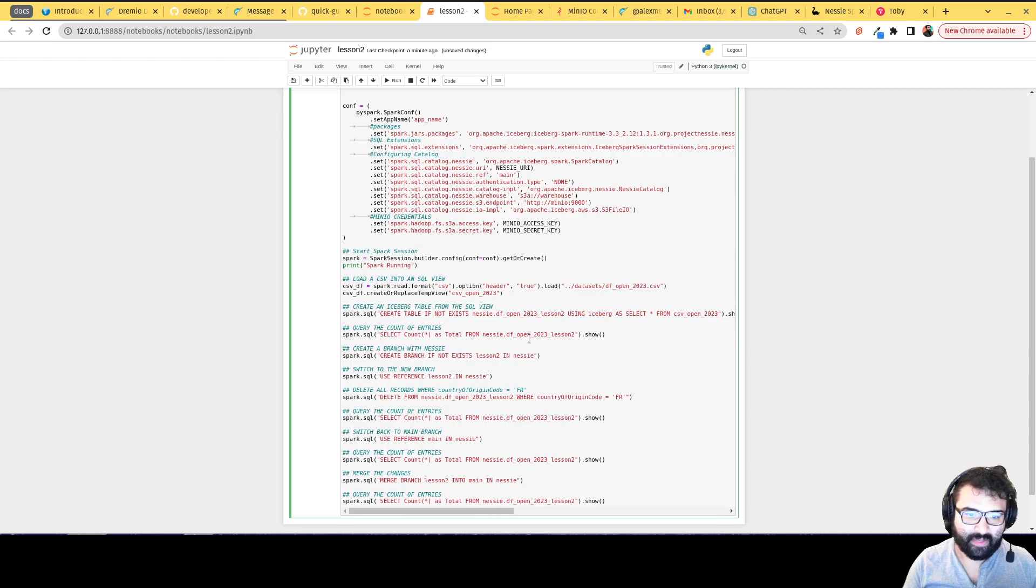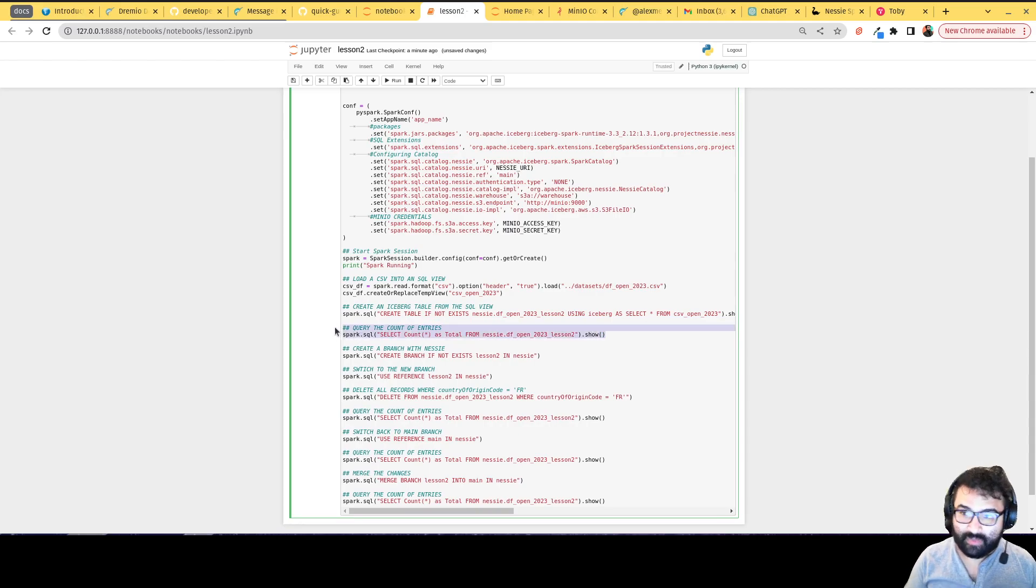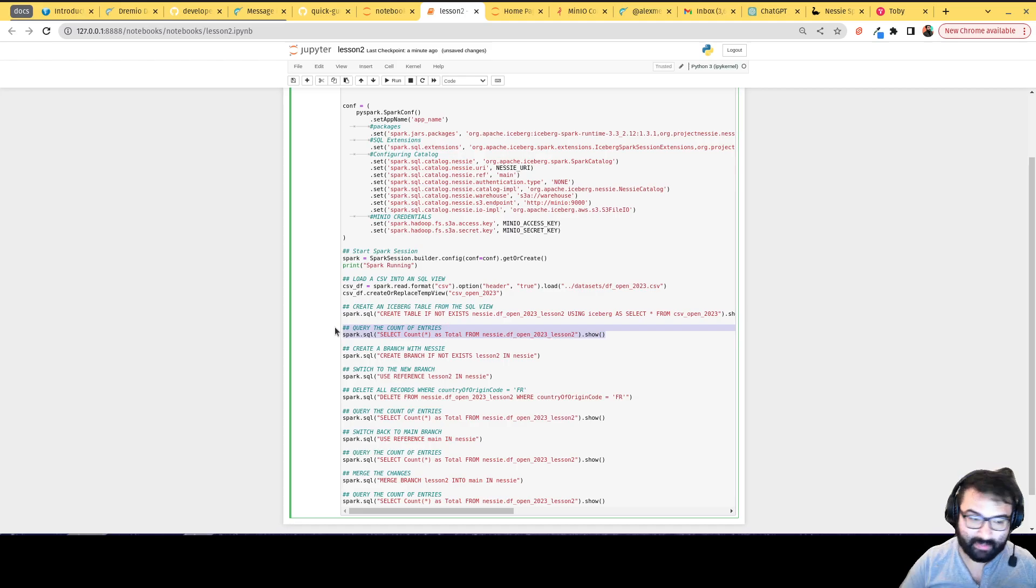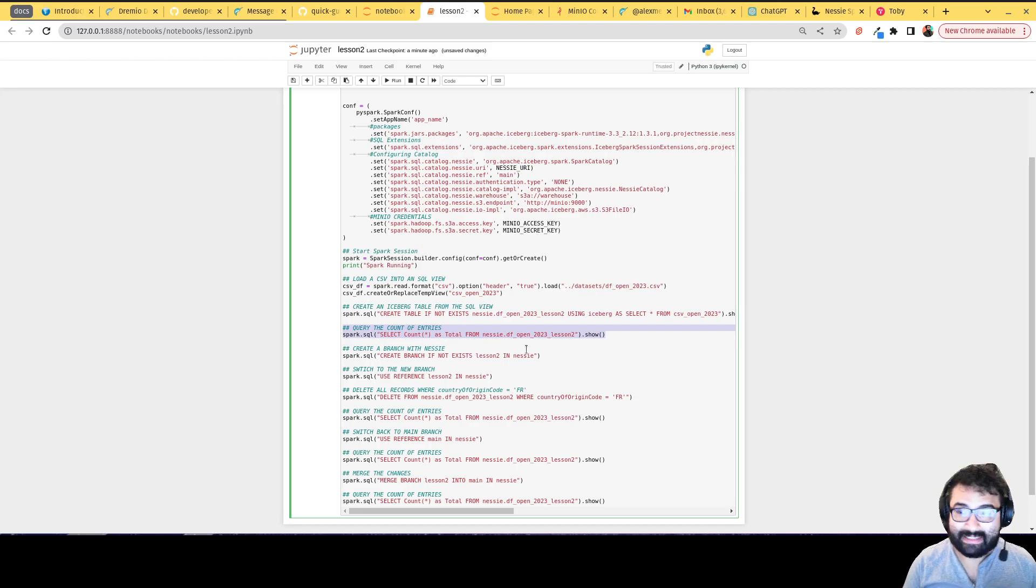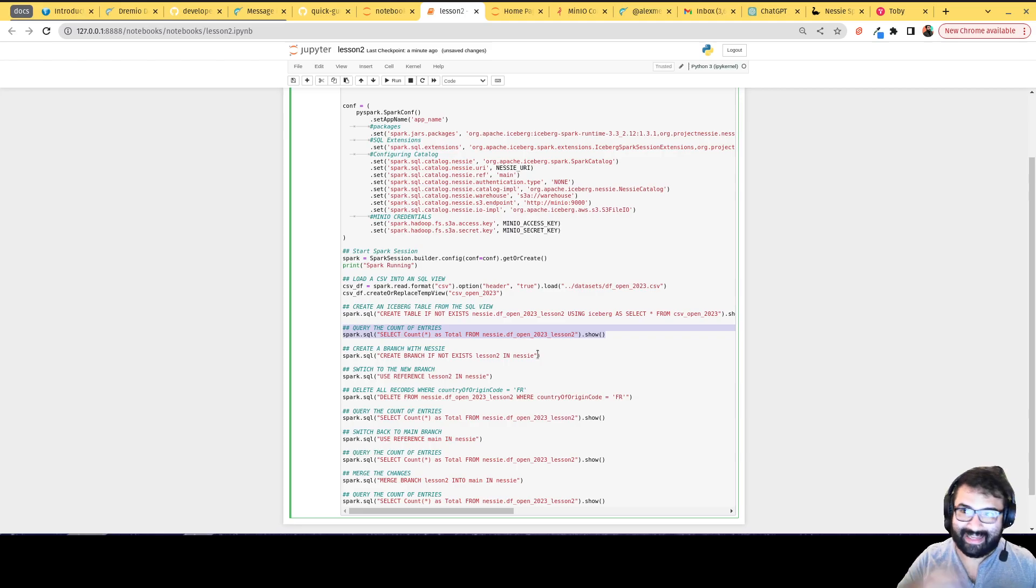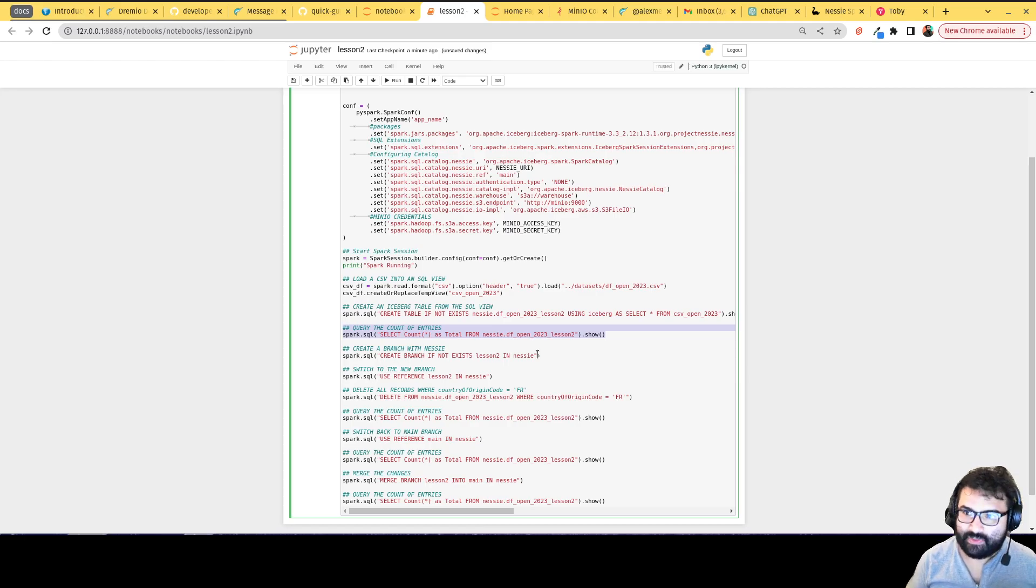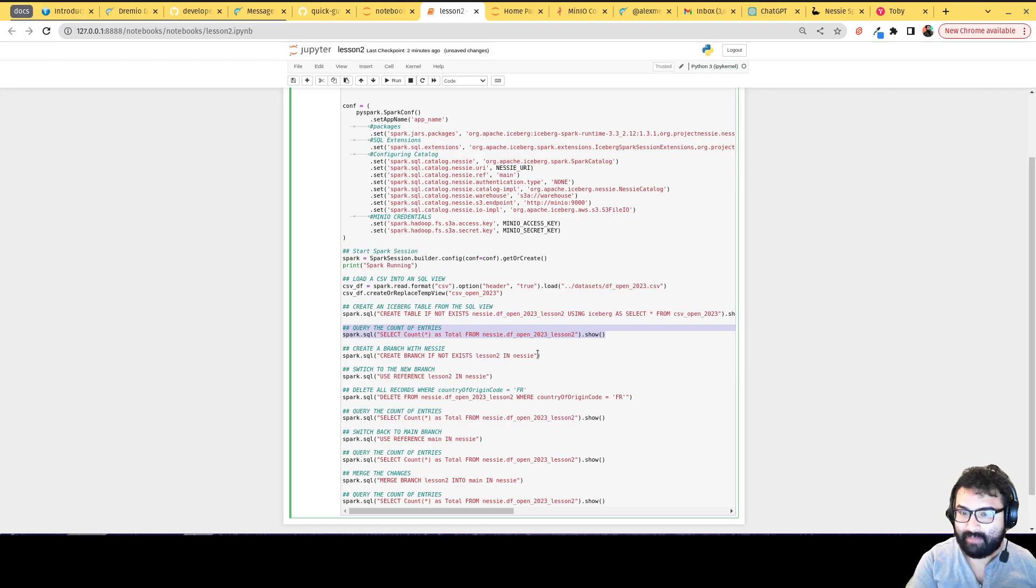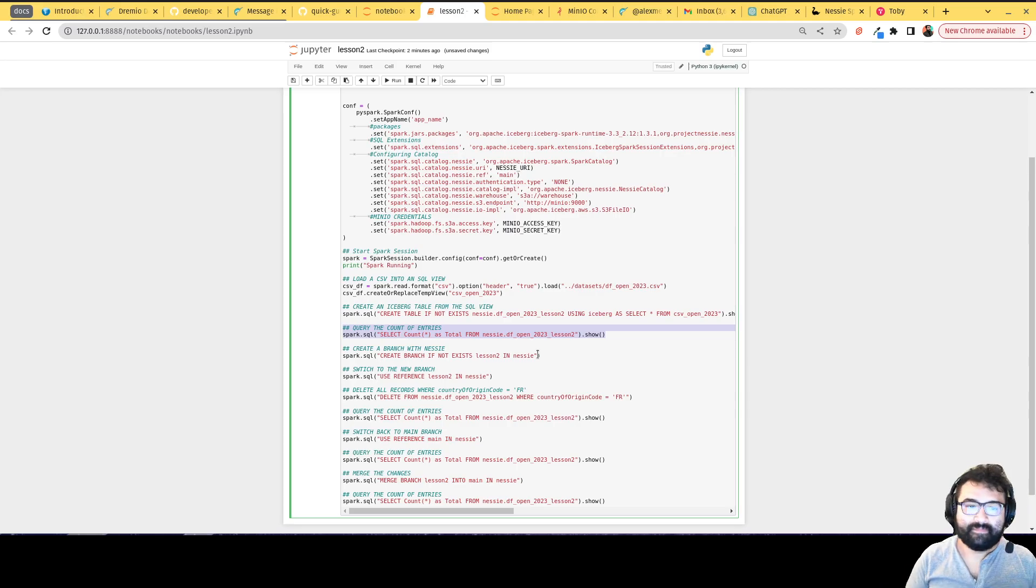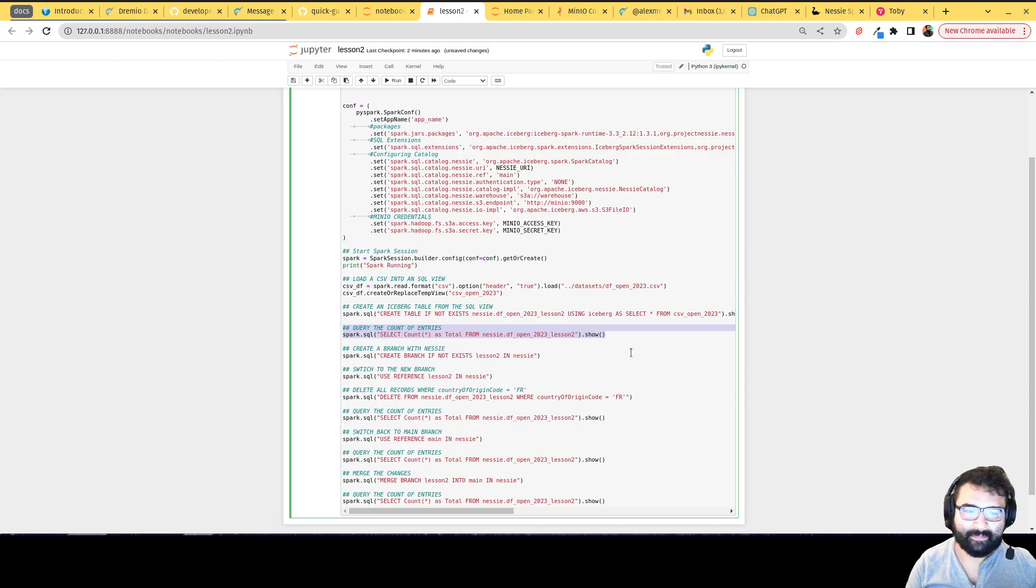We're going to create a branch. In Nessie, you can isolate things and create a branch. First, we're running a count query to show how many records are in the table before we make changes. But instead of making changes directly to the table, we're going to create a branch. The cool thing about creating a branch allows us to isolate the changes we're about to make. So that way, if we don't like the changes, or we don't want to keep those changes, we don't have to. We can always just go back to the main branch, the main branch is untouched. Basically, if we're happy with the changes, then we'll be able to merge later on.